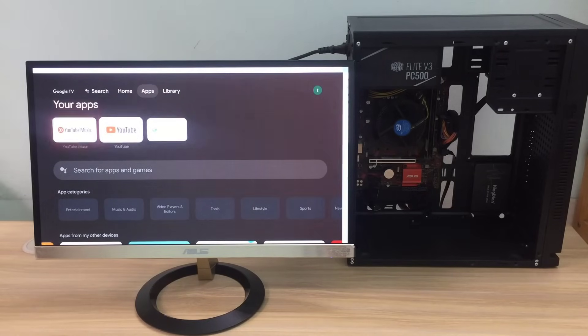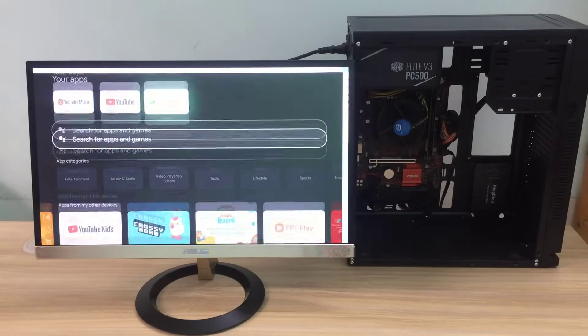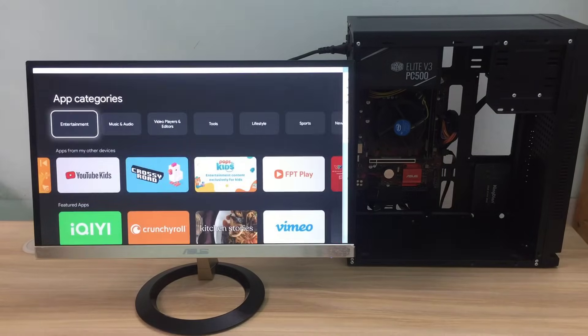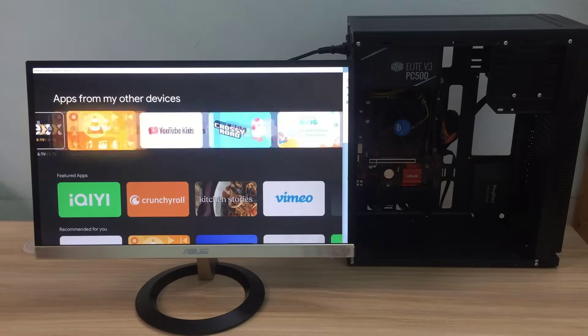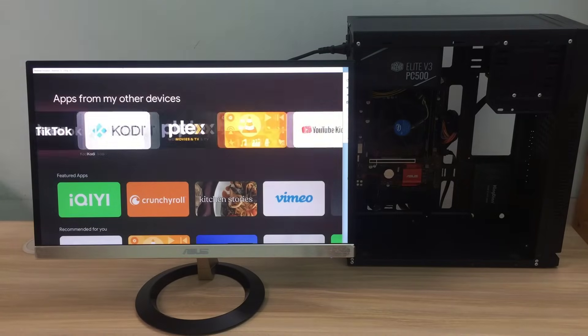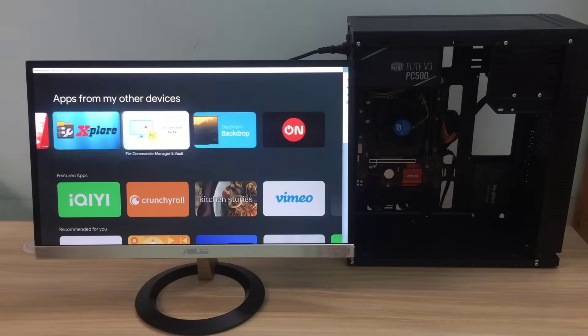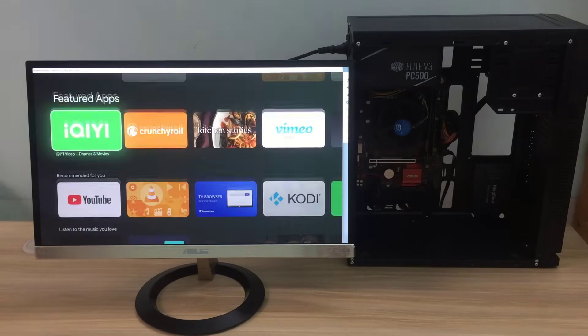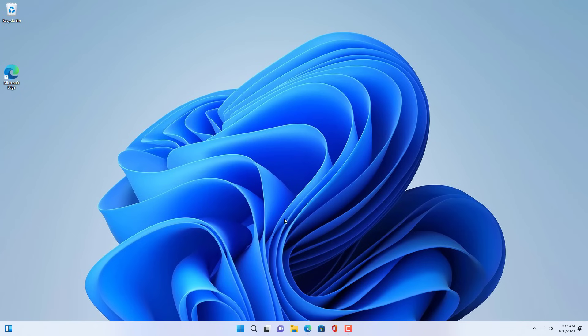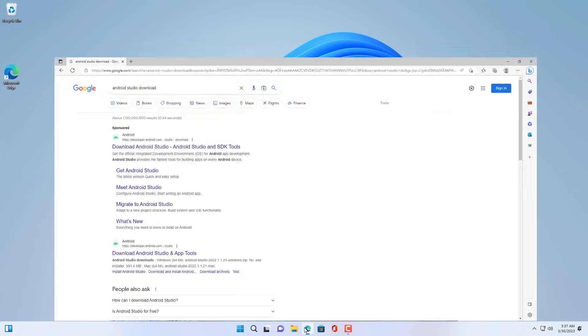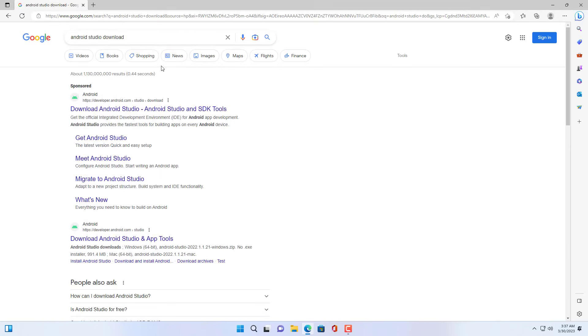Hello, welcome to NetVN. In this video I show you how to install Android TV on a Windows 11 computer. With this method, you will turn your computer into a smart TV.